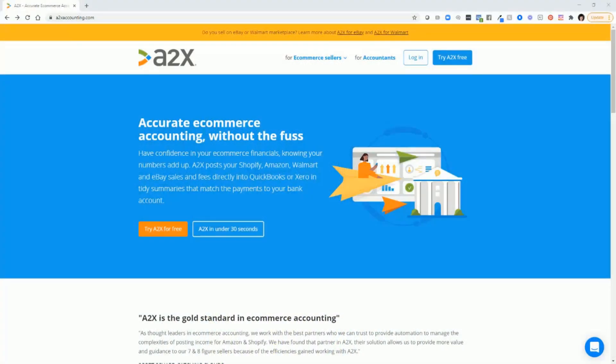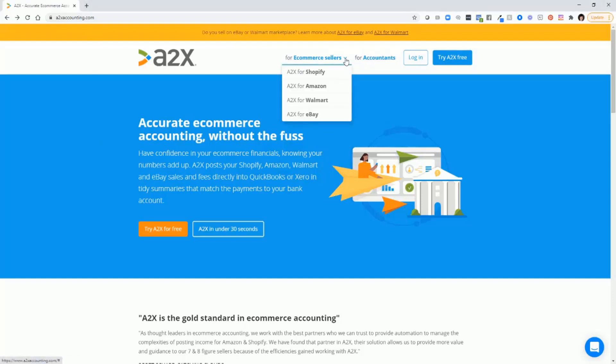Let's go to the A2X website. Go to A2Xaccounting.com and you'll land on their homepage. You'll see that they have links for e-commerce sellers and accountants. And you'll see that A2X not only works with Shopify, but also Amazon, Walmart, and eBay.